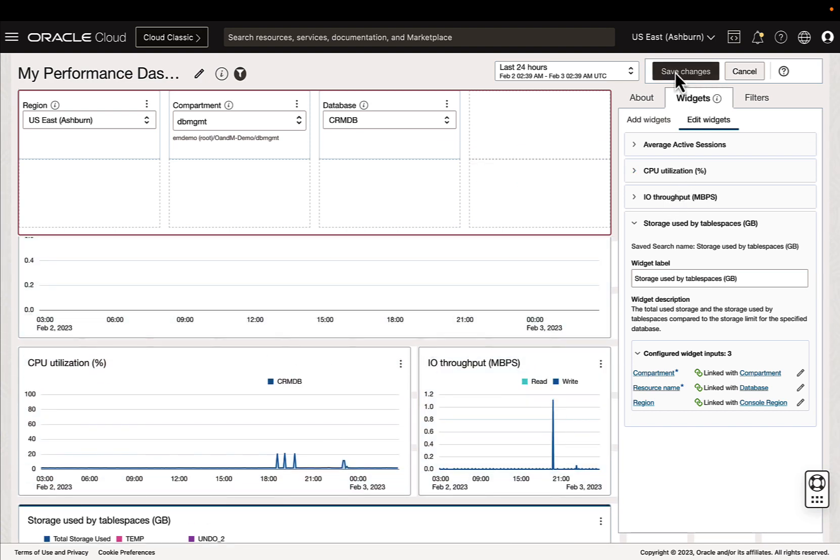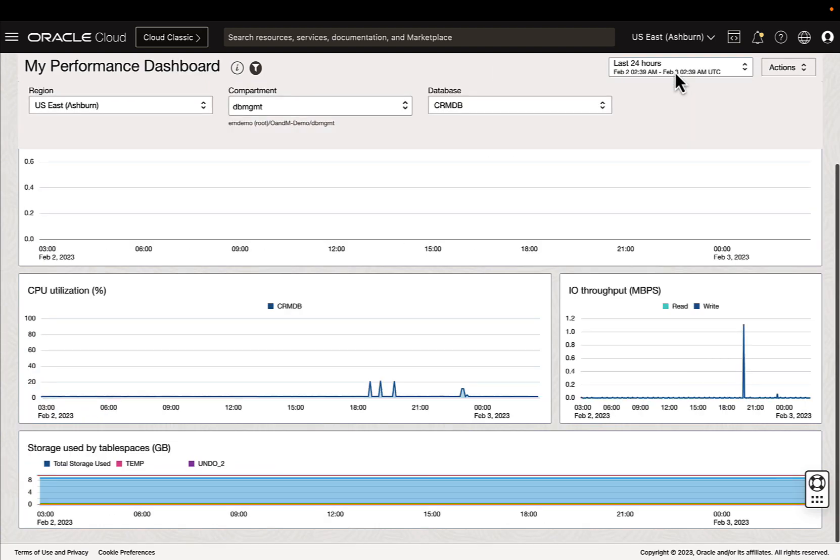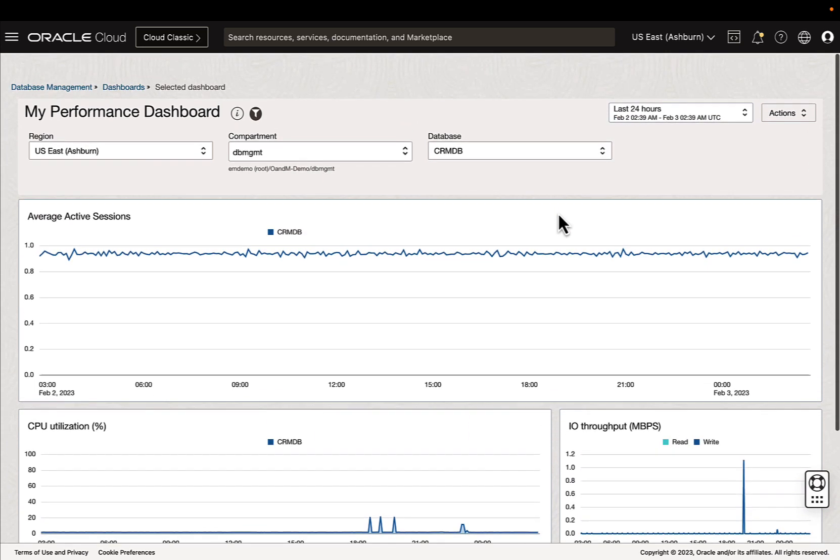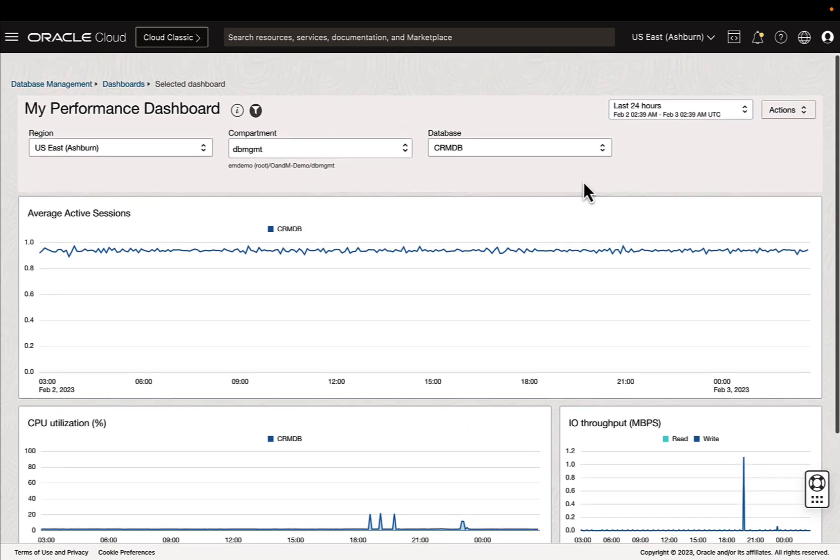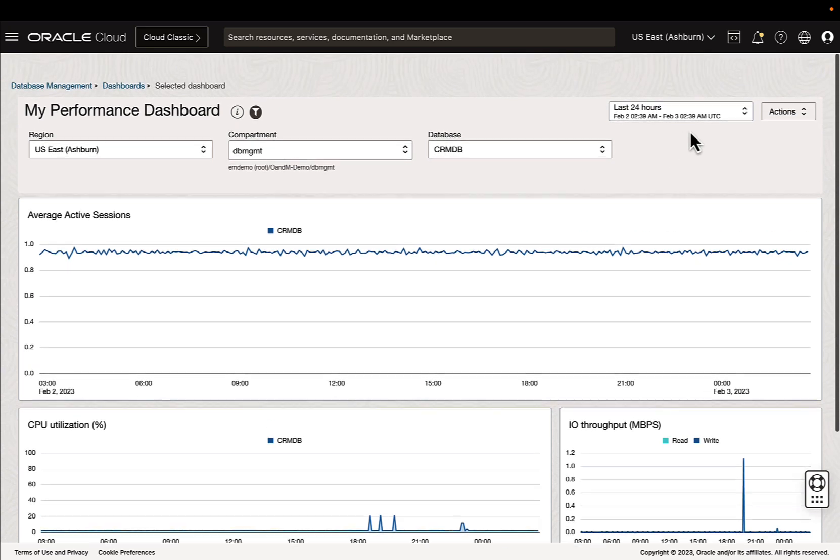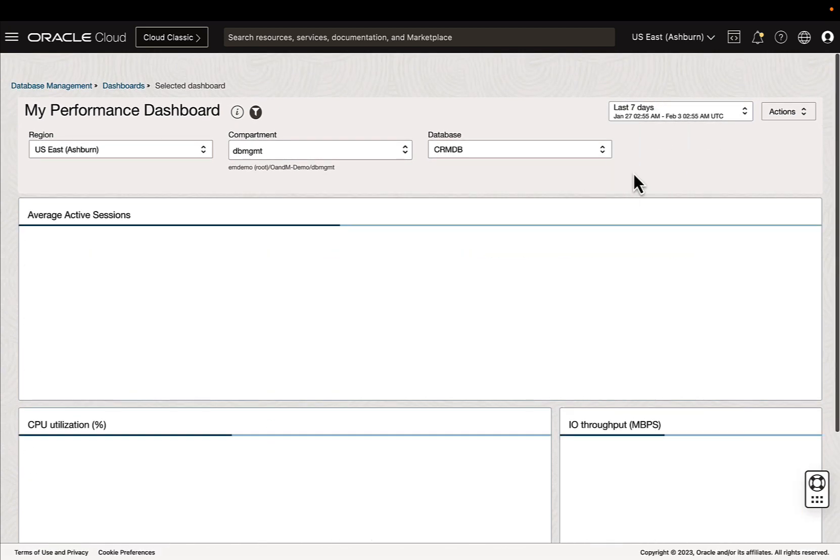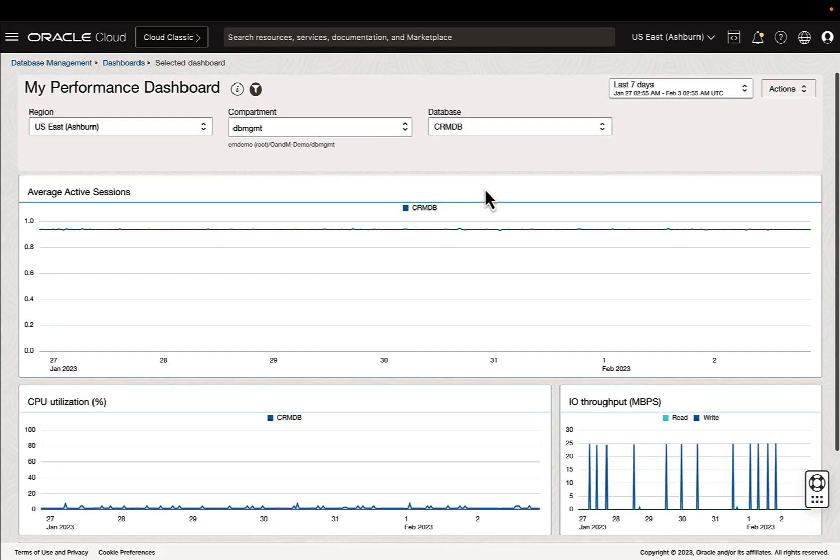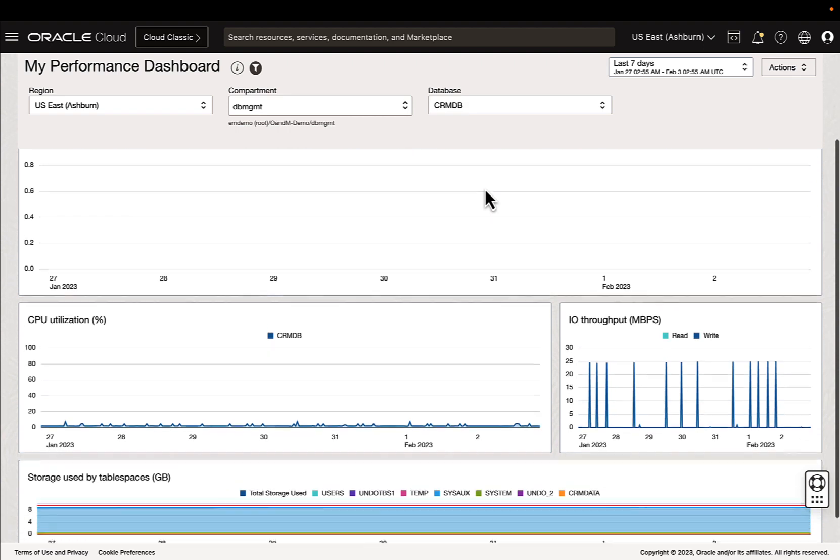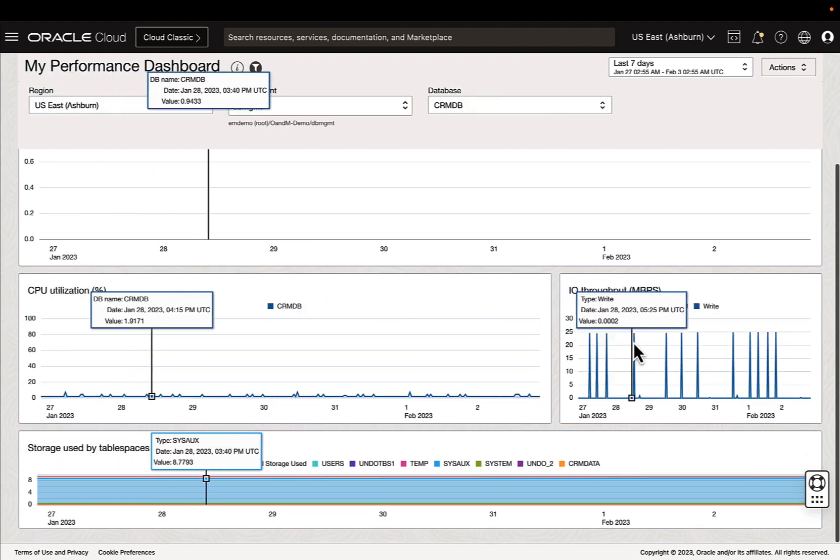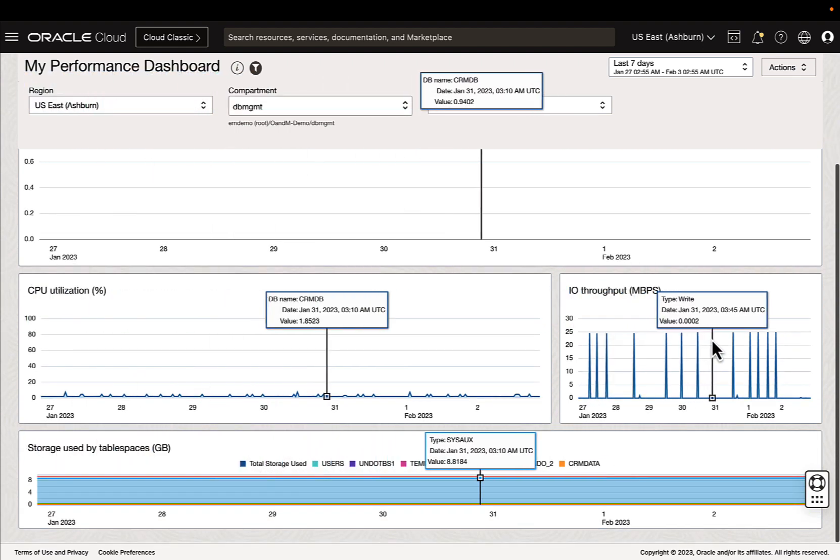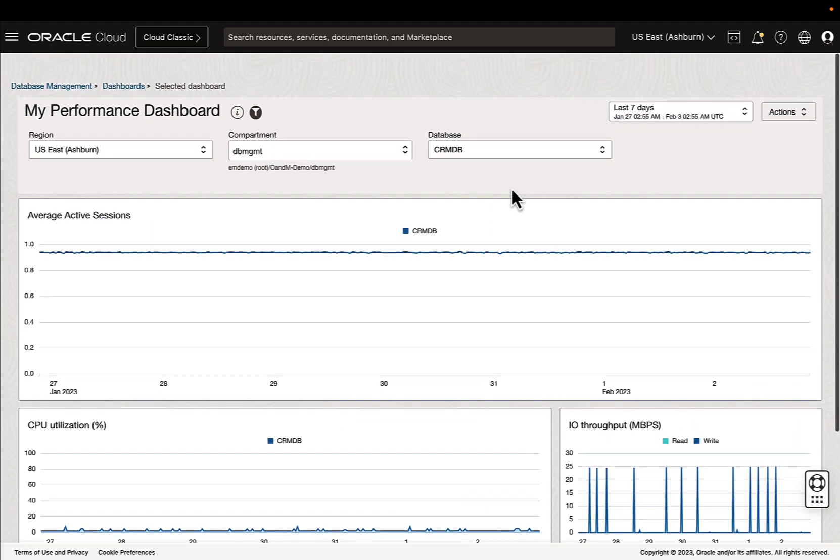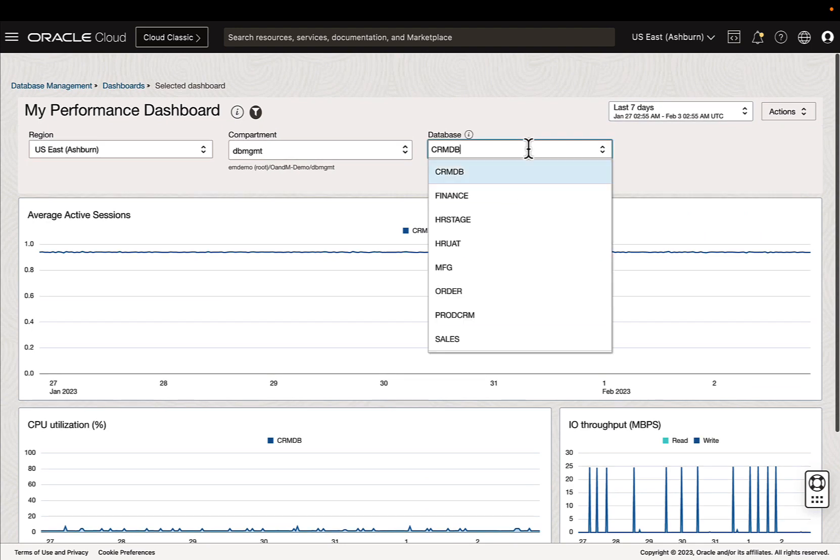And after we've made the changes that we want, we can go ahead and save. And then we can view our dashboard. And again, we can look at all these charts. And we can toggle which database we are looking at.